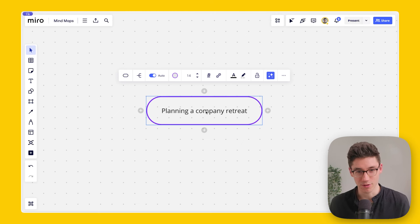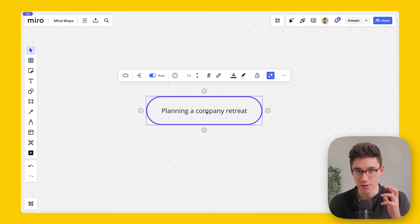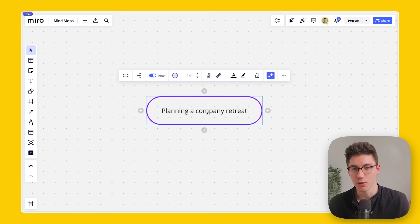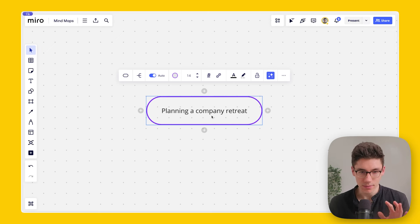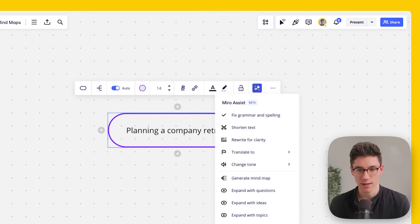The coolest feature in my opinion is the ability to expand and generate mind maps with AI. It's super helpful because you can work with AI as a companion to build out your mind map and gather ideas. To use it, select the starting note and click the sparkling blue icon that says 'Miro Assist.'